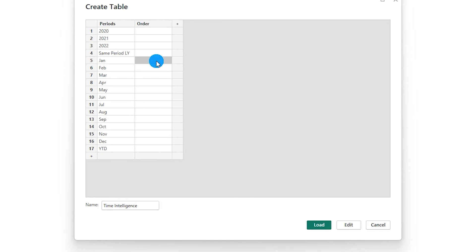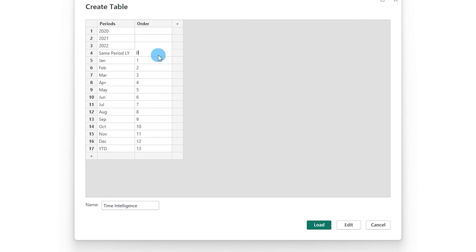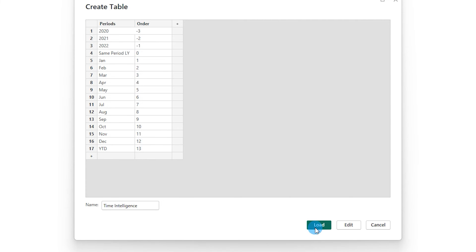Let's assign numbers to the months. I'll start from 1 through 12 for each month, and for YTD I'll assign the number 13. For same period last year I'll assign the order as 0, and for the previous years I'll go negative: minus 2, minus 3. Then click on load.